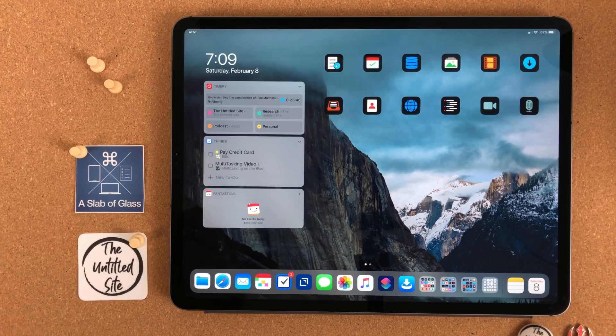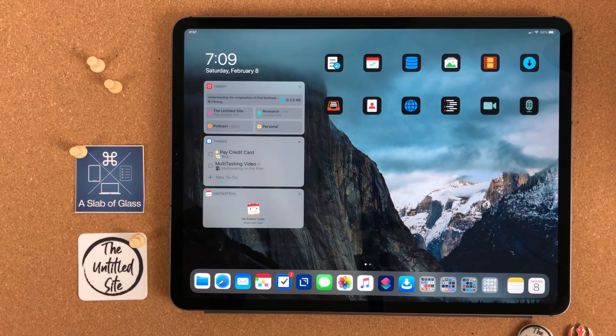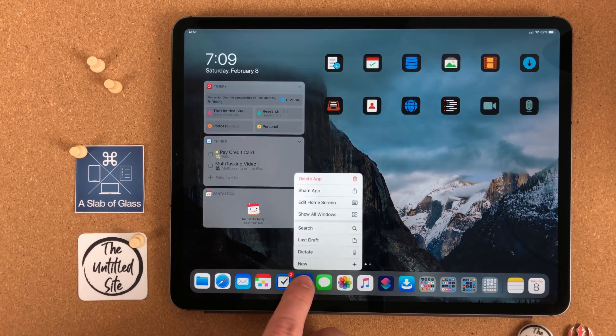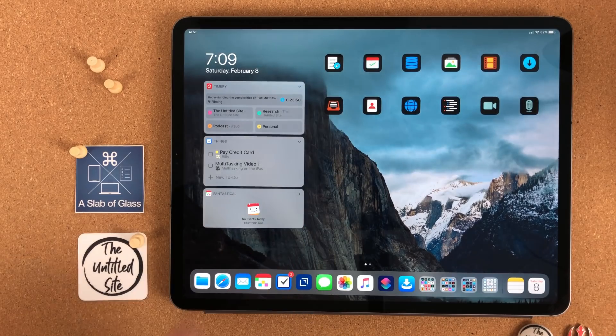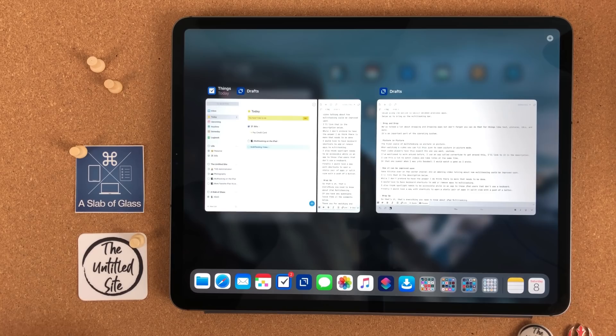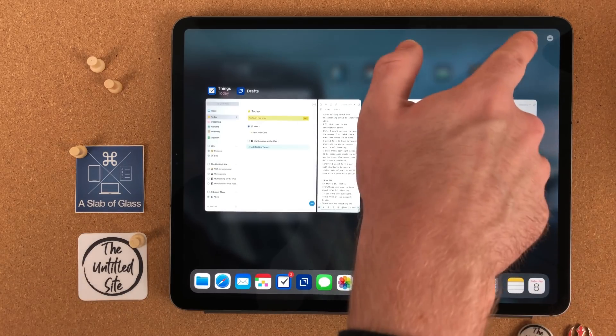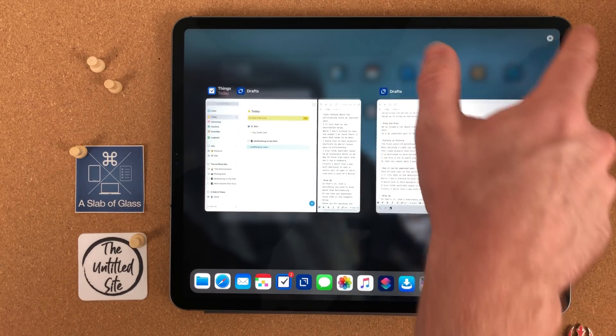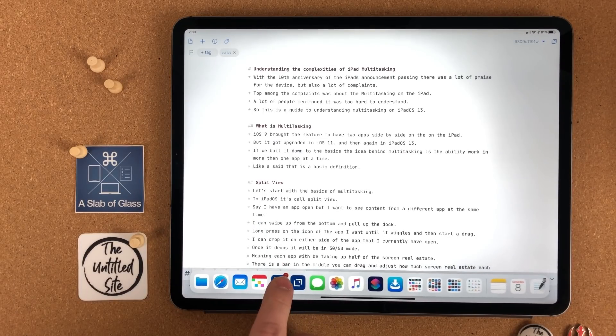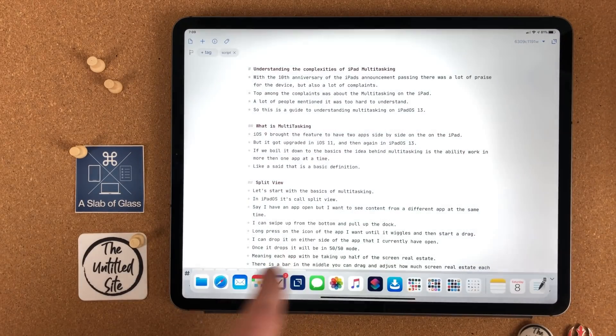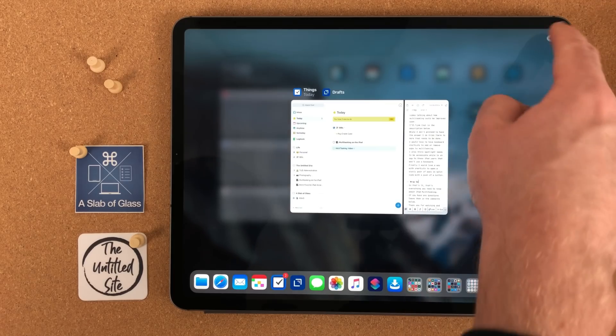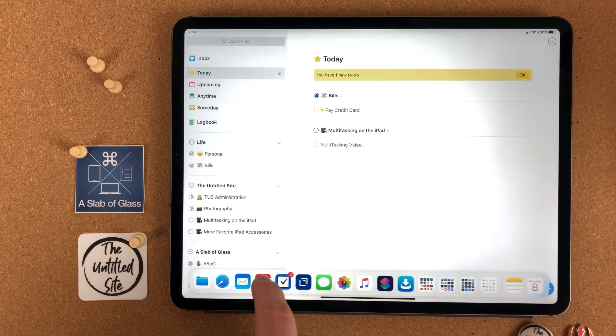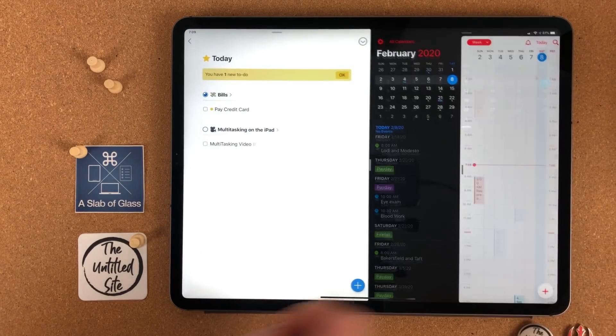You can also have multiple instances of the same app open at the same time. On the icon of an app that supports this, long press on it and select the show all apps button. This will open a menu that shows you all of the instances that are currently open for that app. In the top right corner, you can hit the new window button. You can have multiple instances of an app paired with other apps. So I can have Things in Fantastical together, and then another instance of Things with Drafts.